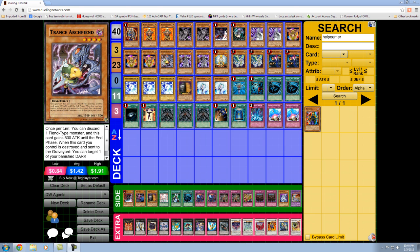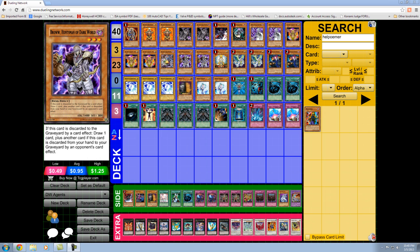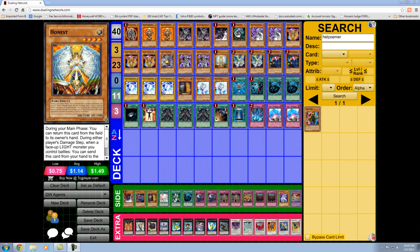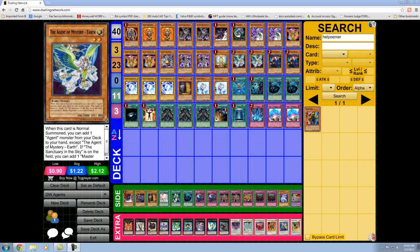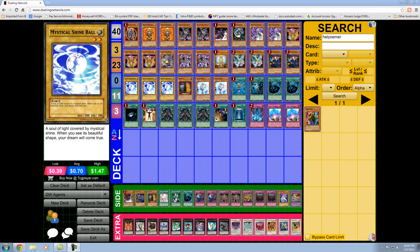So Treeborn Fiend is in there. Obviously, you get back your Grapha or something removed from play if you can't make a Leviair or you have a Grapha removed. Broww's in there for draw power and tour guide targets. Honest is honest. You've got to run the two Earths. It's a great searcher, tuner, and maybe exceed into a Gachi or a Phoenix.